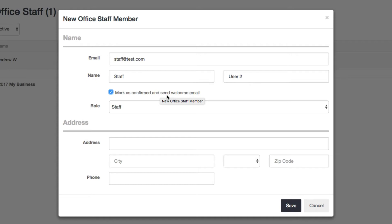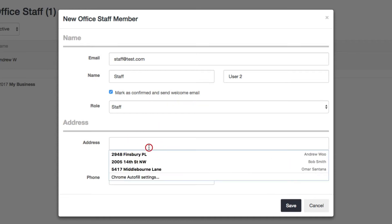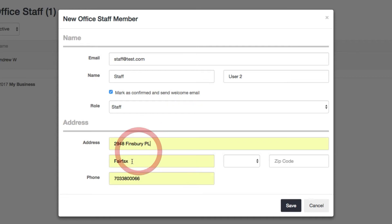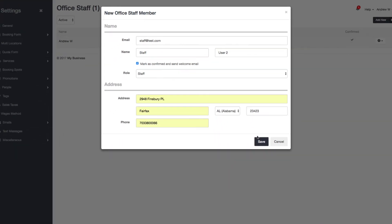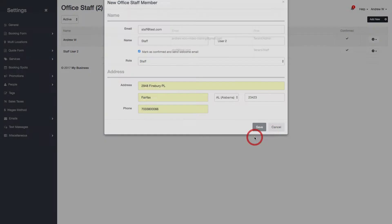They click a link, and they can create a password and log in. I'll just set whatever for the address and click save. And here's your staff user.